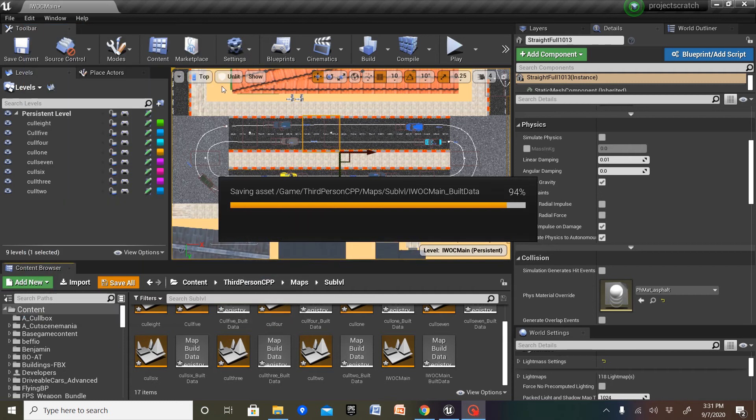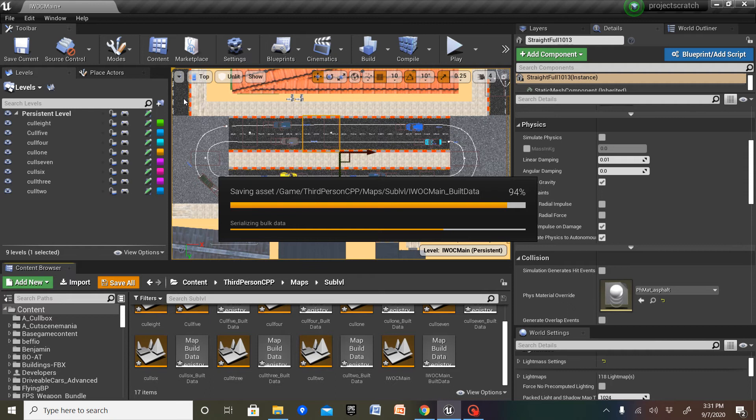So today, I'm gonna set up level streamer on my world.